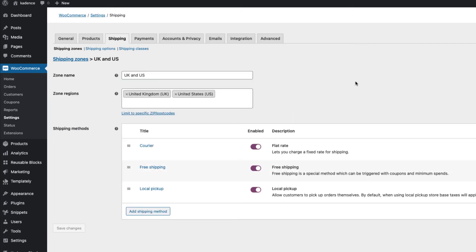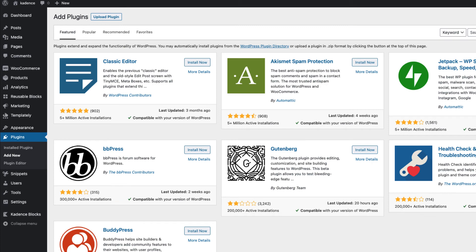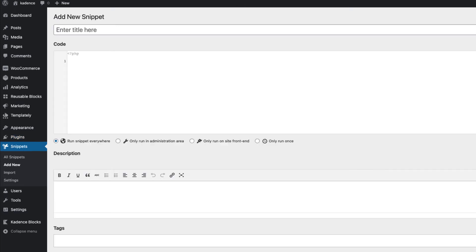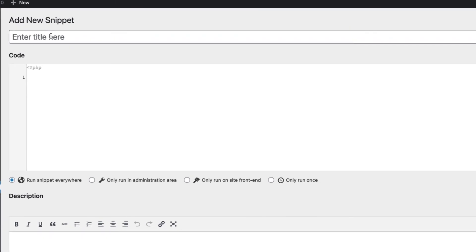Next, this depends on whether you're using a child theme and want to modify the functions.php file. I suggest you use a Code Snippets plugin, because if you want to change the theme, you will not lose this solution. Therefore, go to Plugins, Add New and search for Code Snippets. Install and activate it, and after that you'll see a Snippets menu on the left. Click on Add New.